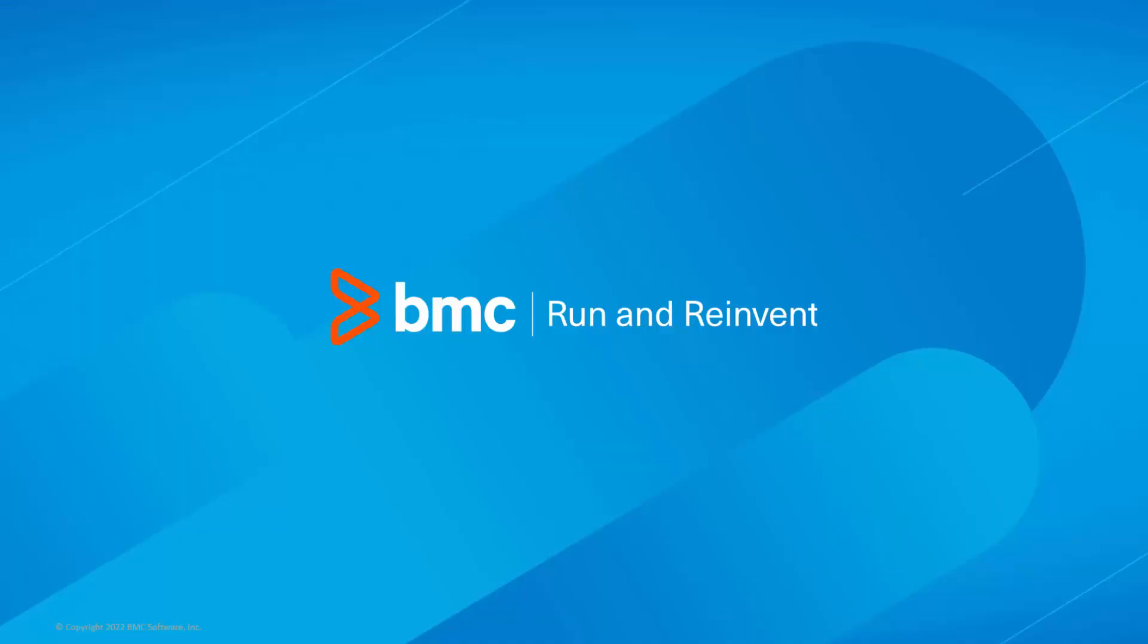That concludes this Control-M solutions video. Please see our knowledge base and YouTube channel for more videos like this.